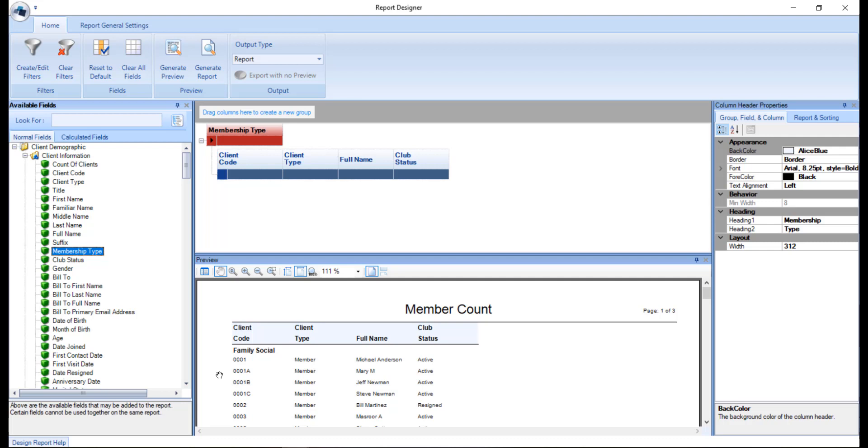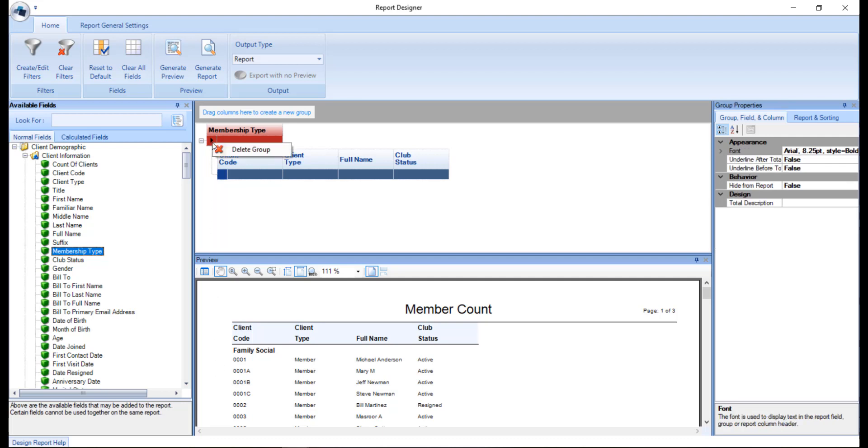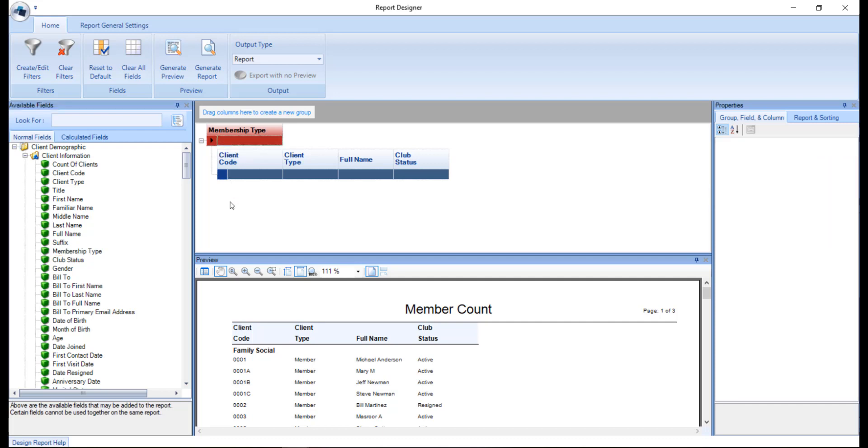Groups will appear in bold on the preview with the data displaying underneath. To delete a group, right click on the arrow and choose delete group. Now let's take a look at the settings we can find on the main toolbar at the top of the screen here.